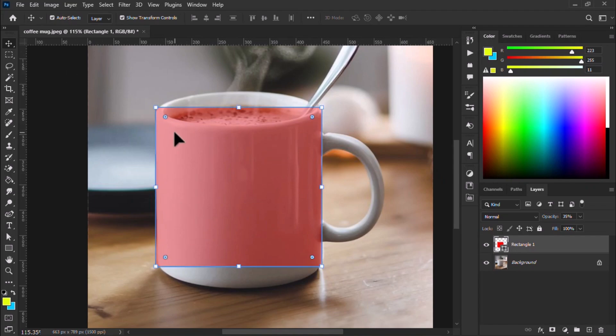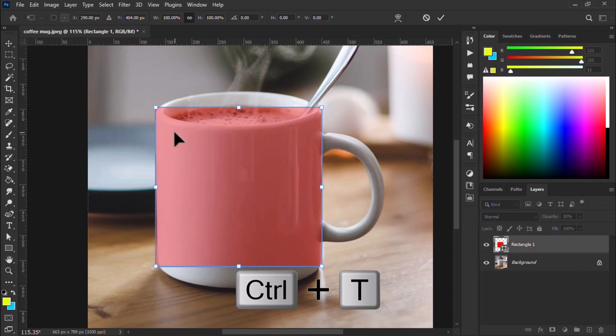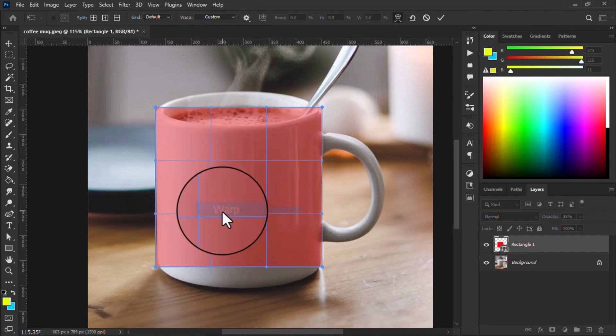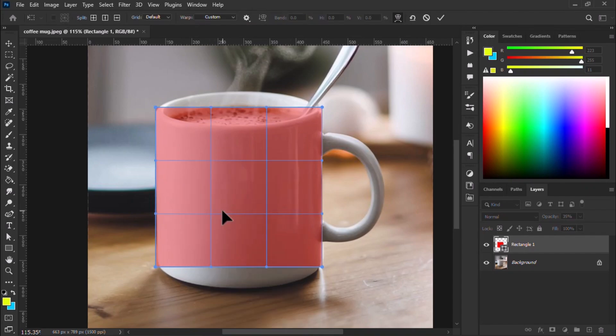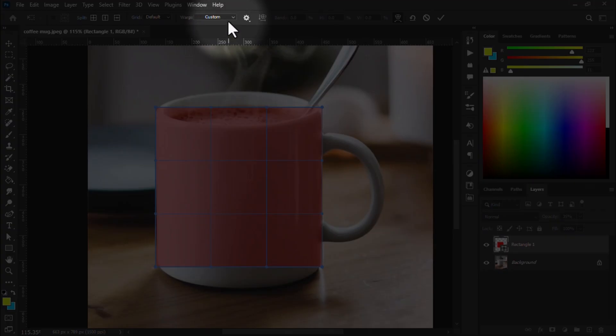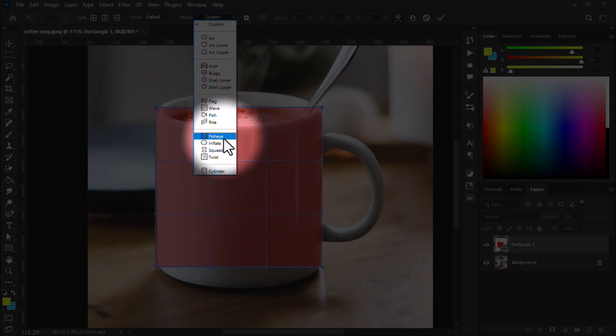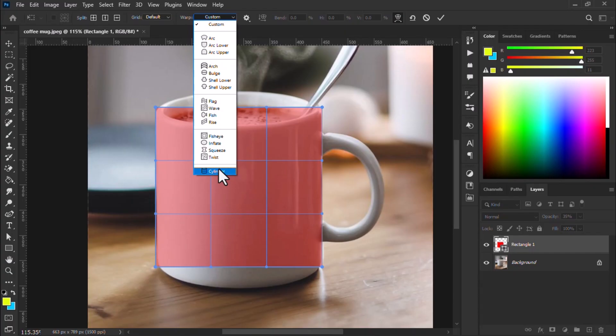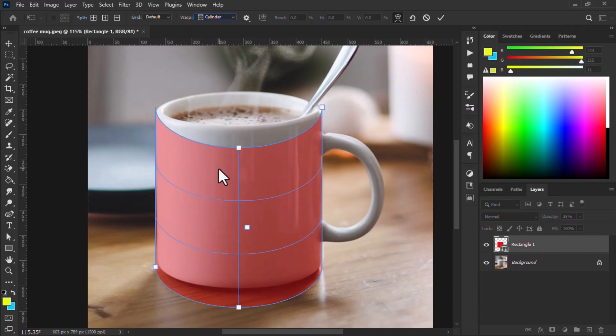Simply press Ctrl plus 3 and right click on it and click warp. After that, go to custom and select the cylinder option. And now just adjust it for your mug.